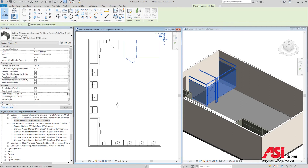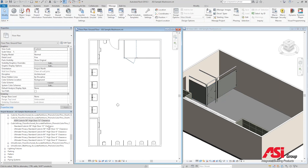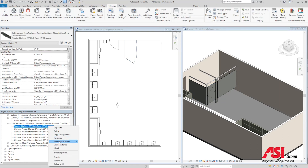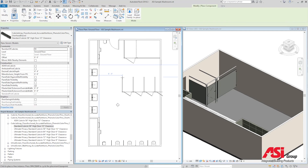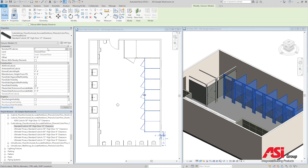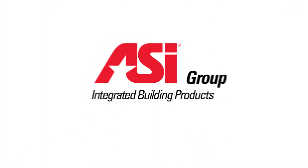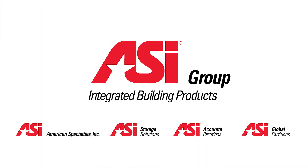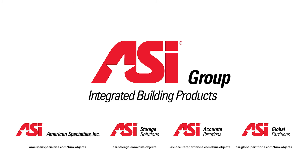Basic versions can be placed one by one and are primarily designed to be used in atypical design situations requiring a high level of layout customization. Array families are designed to optimize the process of efficiently placing products in common design configurations. ASI Group is committed to the ongoing development of this Revit content library as the industry and BIM workflows evolve over time. All families are available to download from the respective ASI product websites.